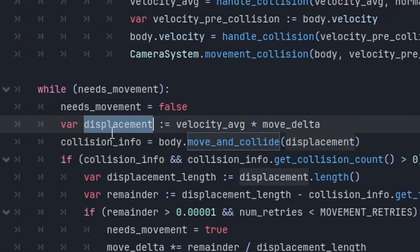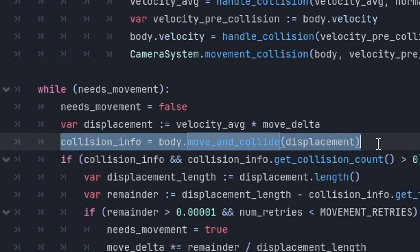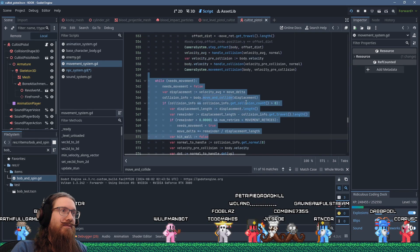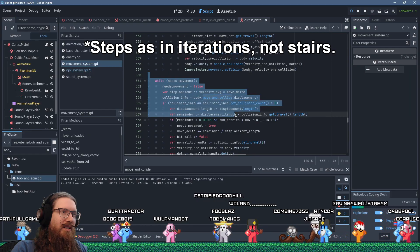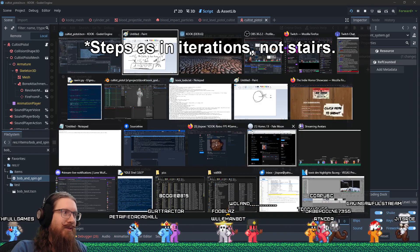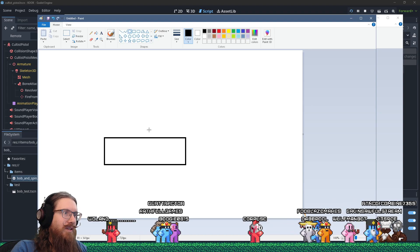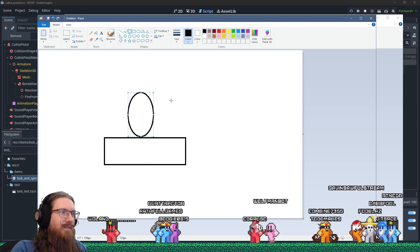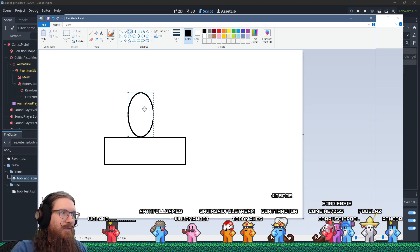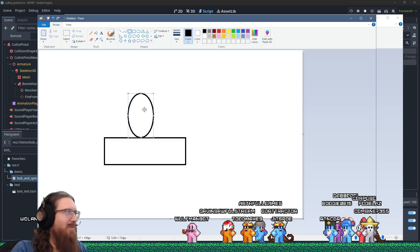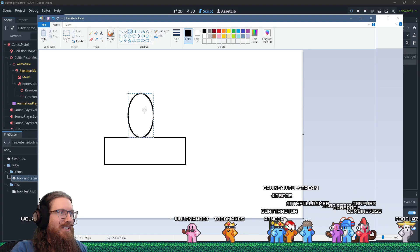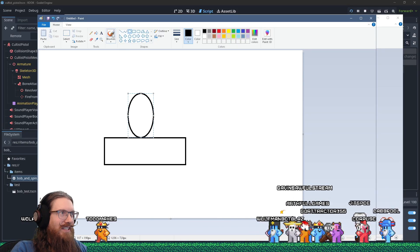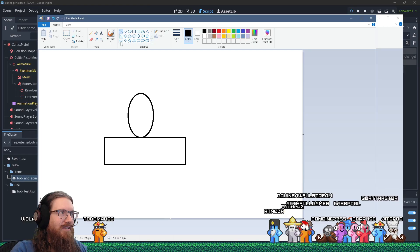So yeah, we calculate the displacement, which is going to be the velocity average times the delta time here. And then we do move and collide. Oh yeah, another thing that I do is we do multiple steps in the movement because likely what's going to happen, the character is going to be on or near the ground. And then you're going to apply some gravity and that's going to add a little bit of downward velocity. And then when you do the movement, it's going to immediately hit the ground. And if it immediately hits the ground, it's not going to move anywhere. So basically what you need to do is you need to handle the collision of that.